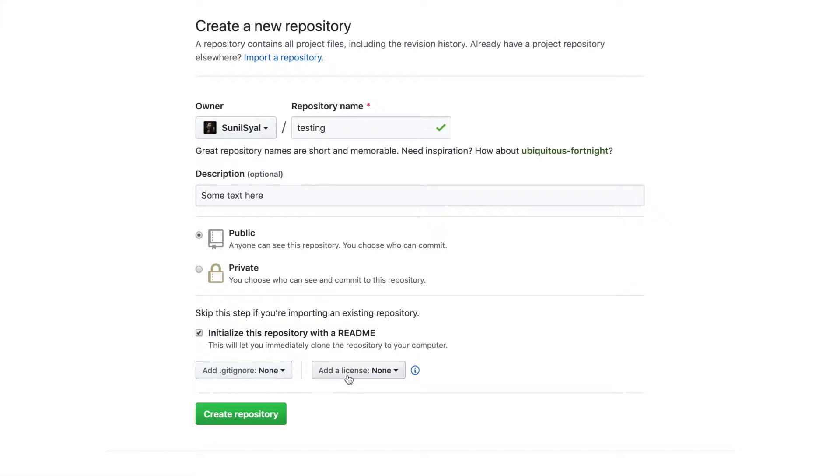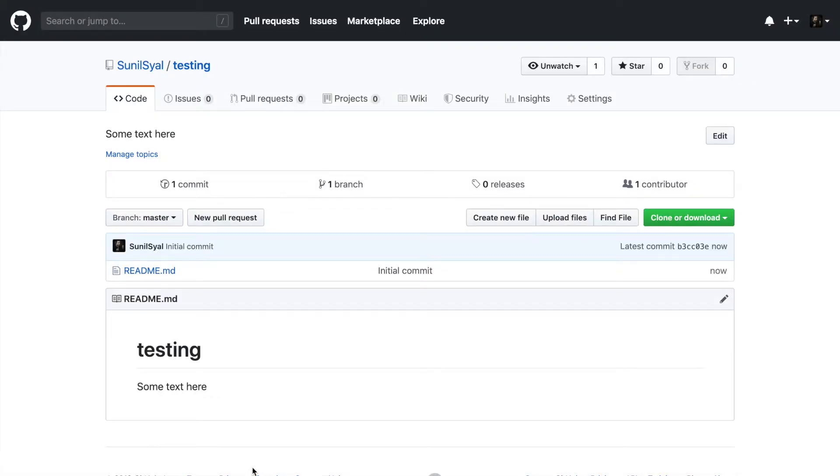Go through different licenses available in this drop down and select one suitable for your project. Once you are done with it, click create repository button and you will have your repository testing ready with a readme file.